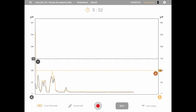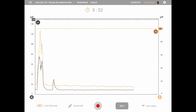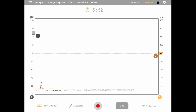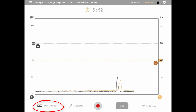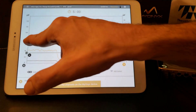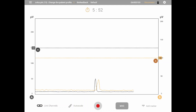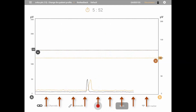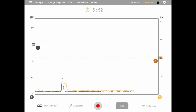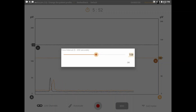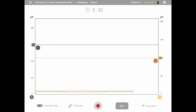Notice the threshold lines must remain in view — you will not be able to zoom in past them. You may also scale the two channels separately by unselecting the link channels button on the bottom left of the screen. Scaling the x-axis is done by touching and holding anywhere on the x-axis line for 2 seconds and releasing. This will bring up a slider to select the amount of time in seconds to display on the screen. Click OK to save and go back to the preview screen.